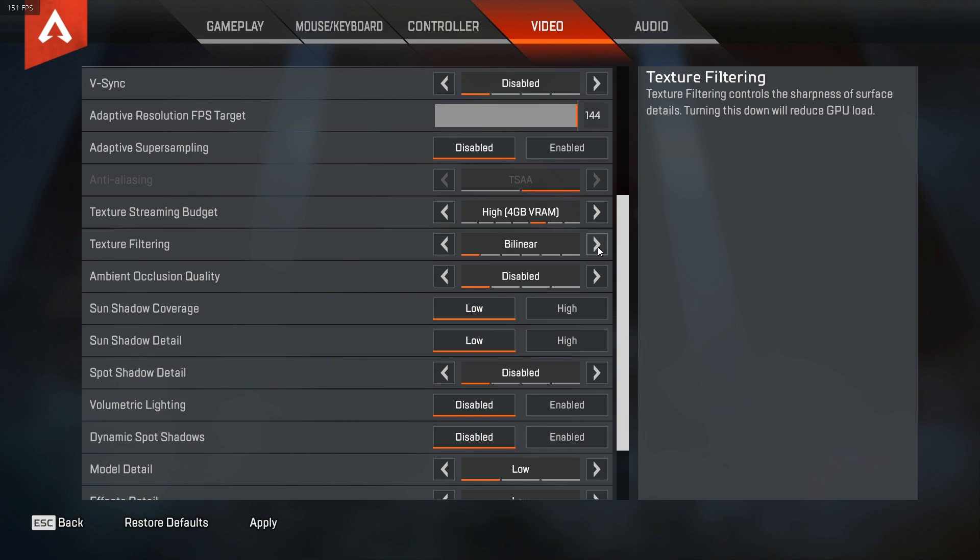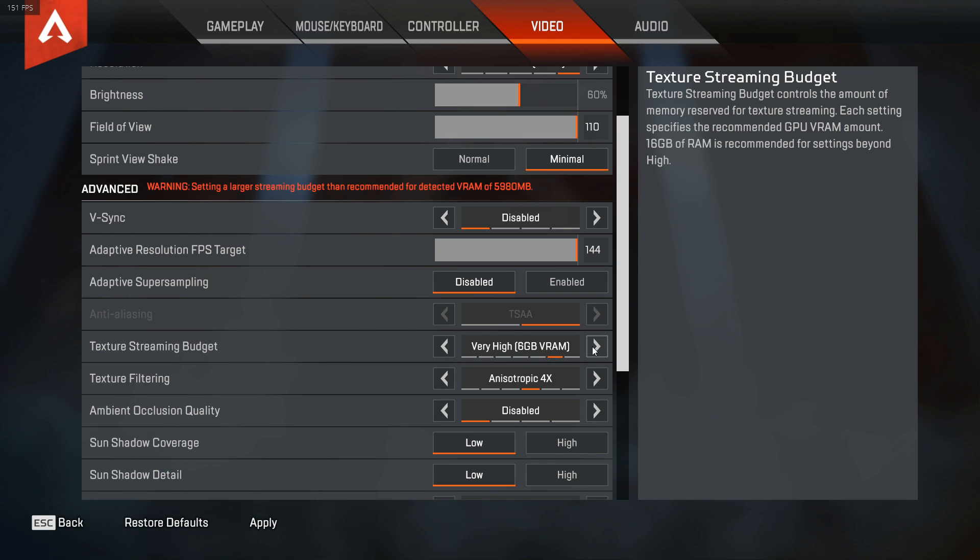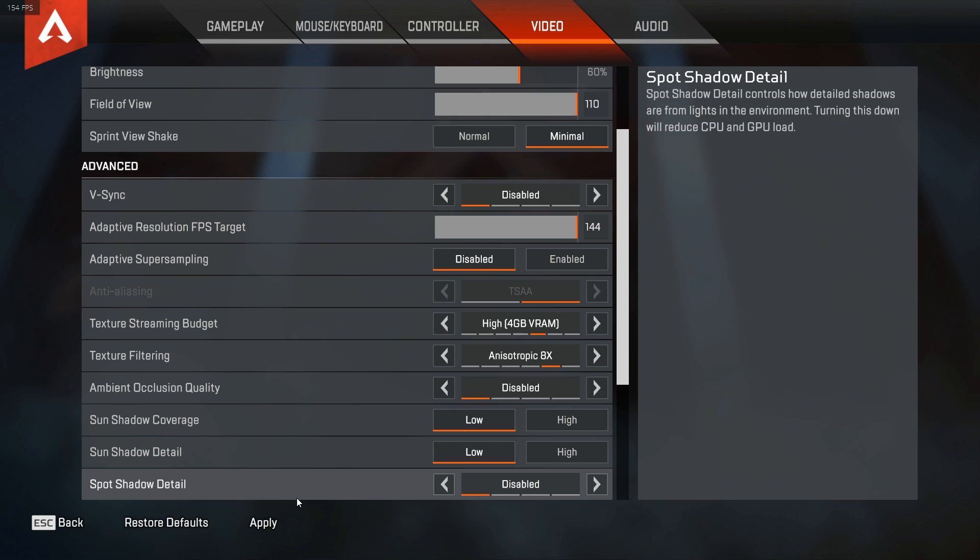For example, I have an RTX 2060 6GB graphic card and I need decent graphics while streaming. So I have kept my texture streaming budget on 4GB and texture filtering on 4X.